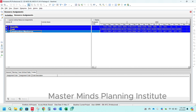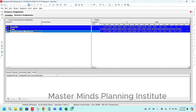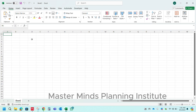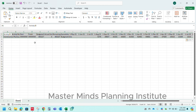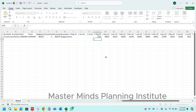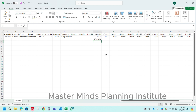Now select the resources and use Ctrl+C to copy. Now open an Excel sheet and paste the data using Ctrl+V. Now use the formula: labor units divided by 260 to convert monthly labor units to manpower.